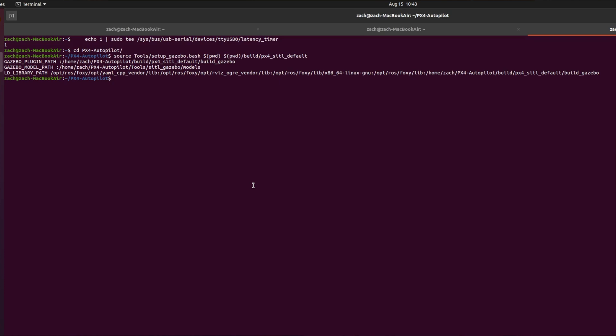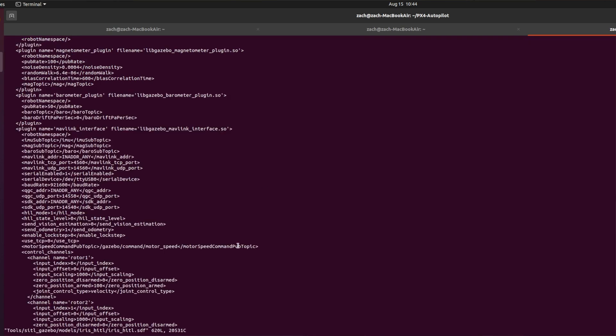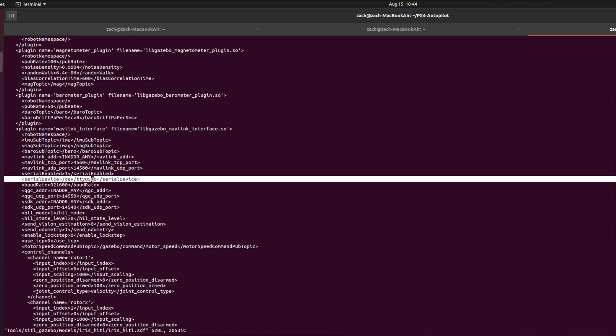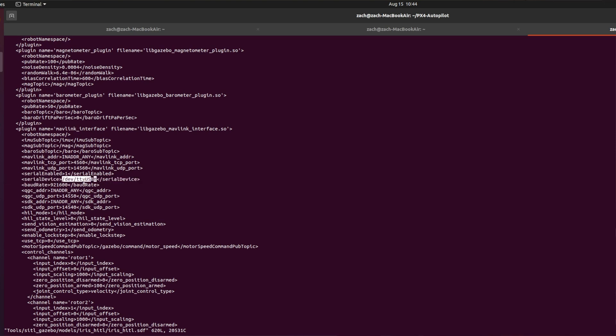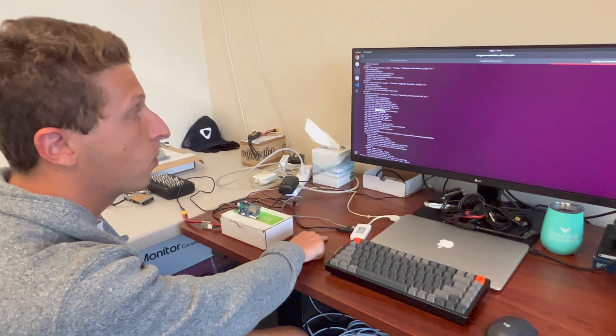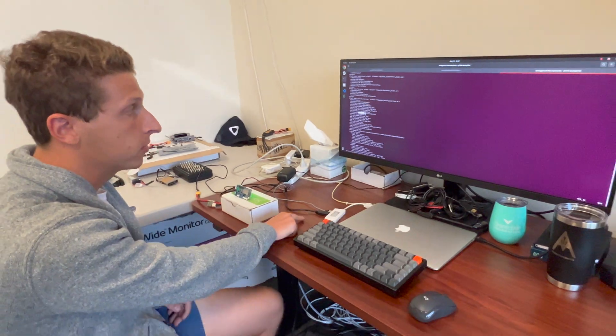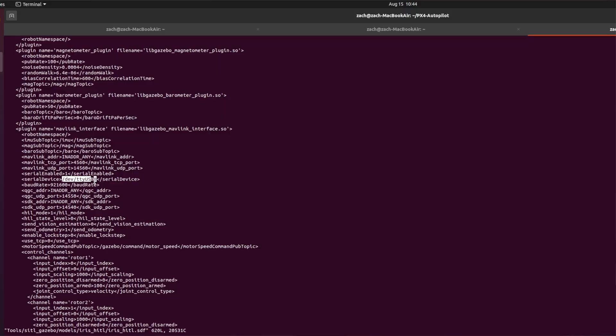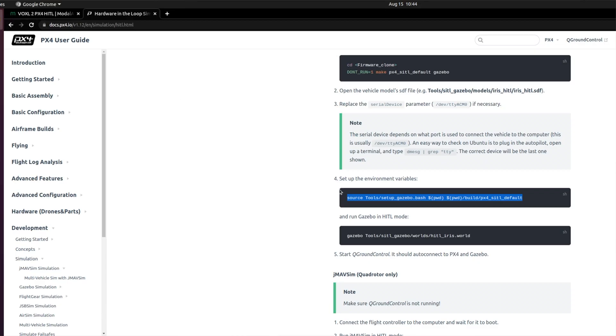Something to make sure very important. So if I go to the tools setup or sorry, HIDL gazebo models iris HIDL, and then iris HIDL.sdf. There's this one line right here, serial device tty USB zero, make sure that this line right here is tty USB zero because FTDI cables always show up as tty USB zero in your dev environment. This originally will say tty AMA zero. Very, very important.